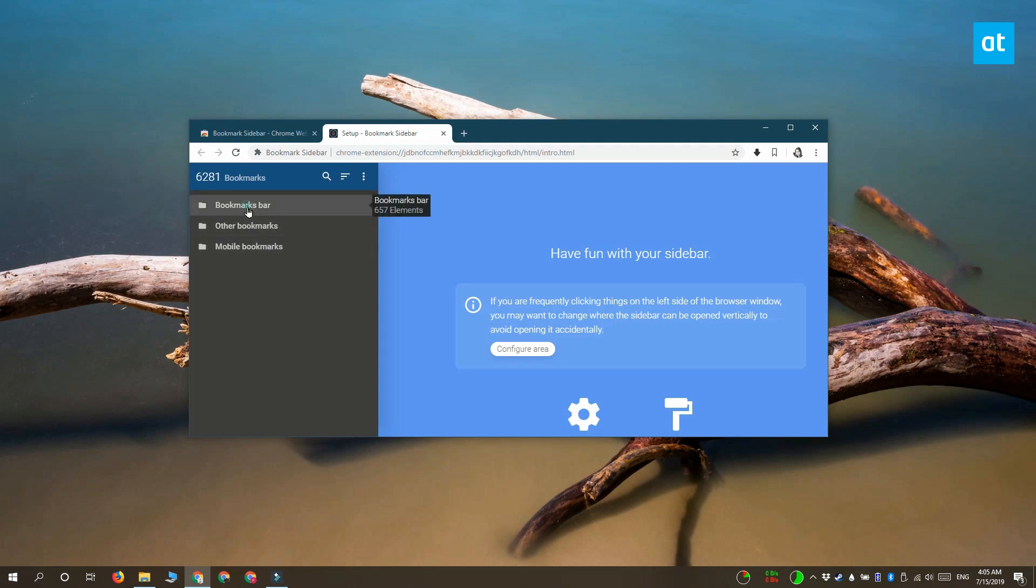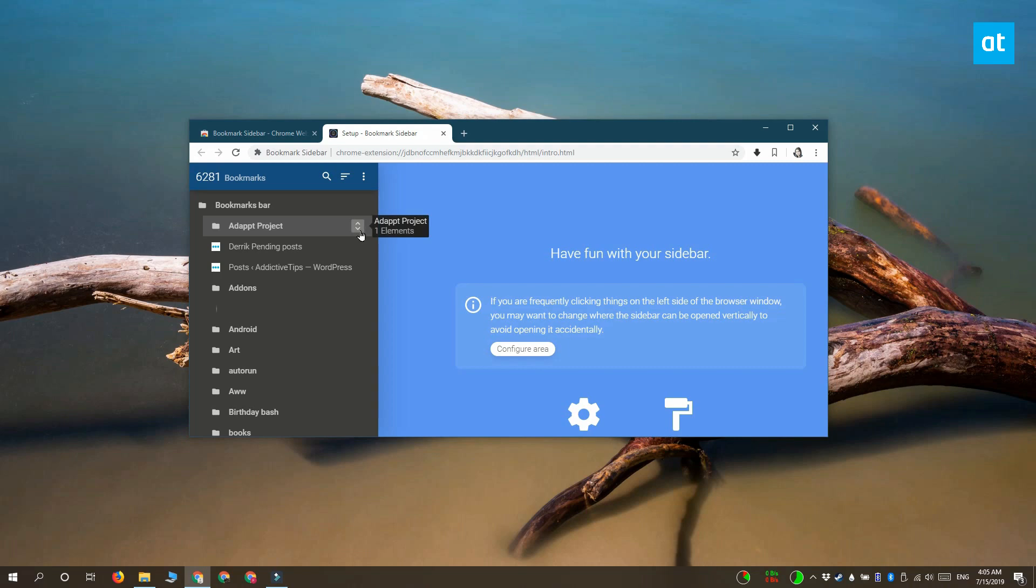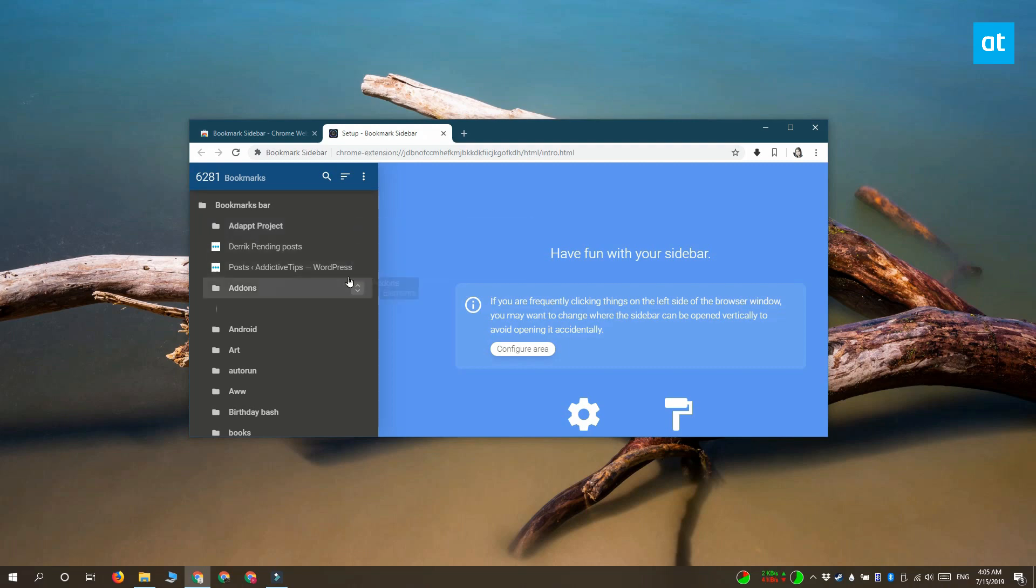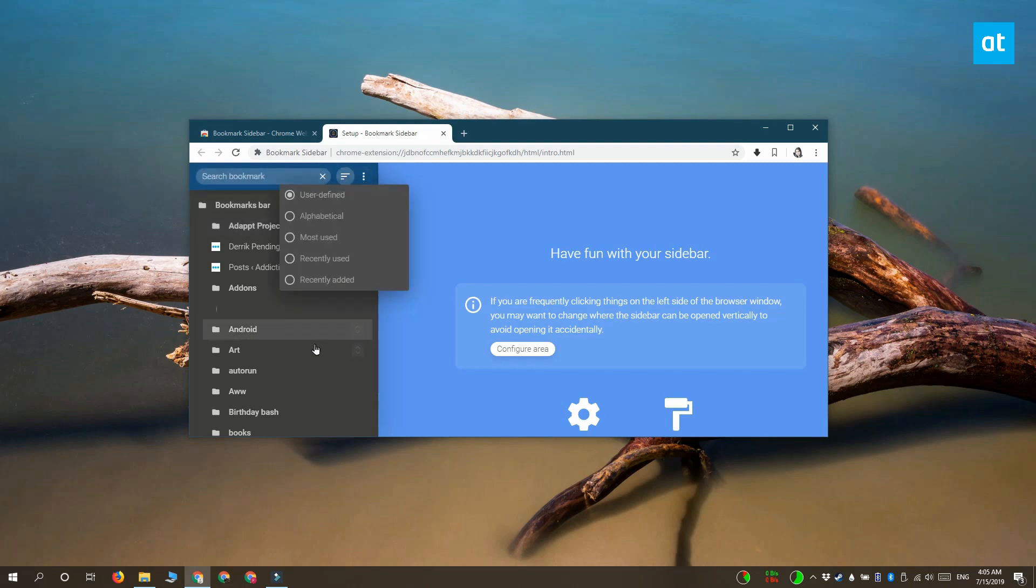So there you go. You can edit these bookmarks and change their arrangement. You can move the folders up and down. There's also this useful search bar up here that you can search your bookmarks. You can also sort the bookmarks in alphabetical order or by most frequently used or recently used bookmarks.